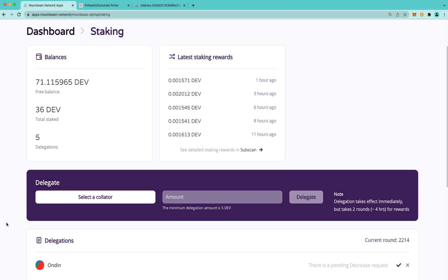We spoke about how there are two steps for revoking or reducing a delegation. One is the initiation step, and two is the execution step. Now, for step one, only the owner—as in the owner of the funds of that delegation—can initiate that request. However, for step two, the execution step, anybody in the protocol can actually fulfill that execution after the exit delay period has passed.